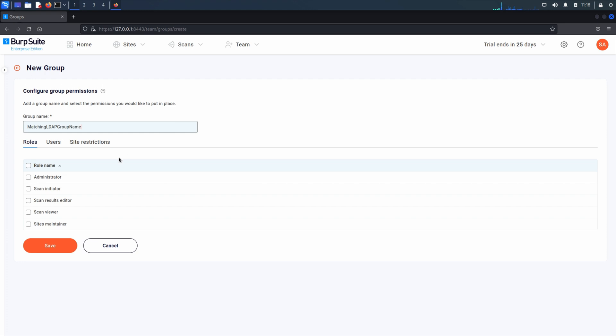Assign roles to your groups as required. If you don't assign any roles, although your users would be able to log in, they wouldn't be able to access any functionality.